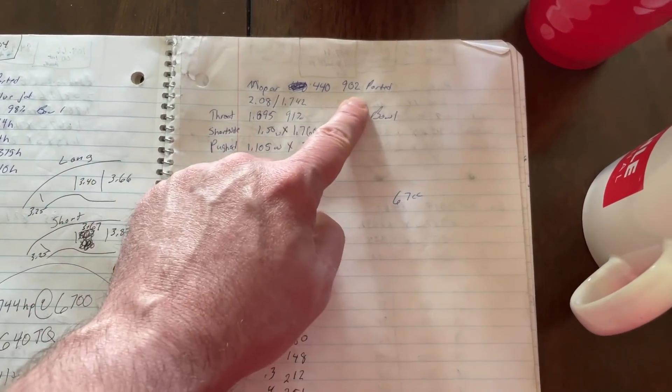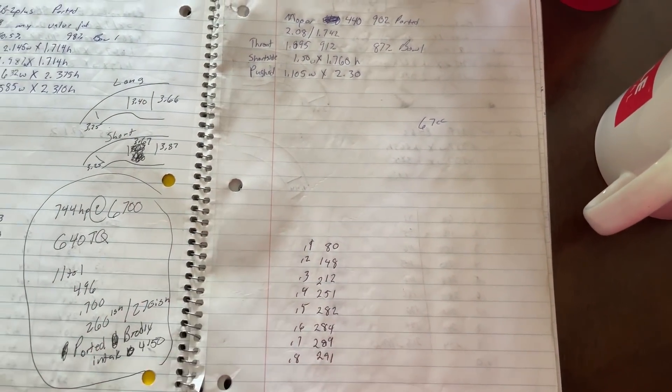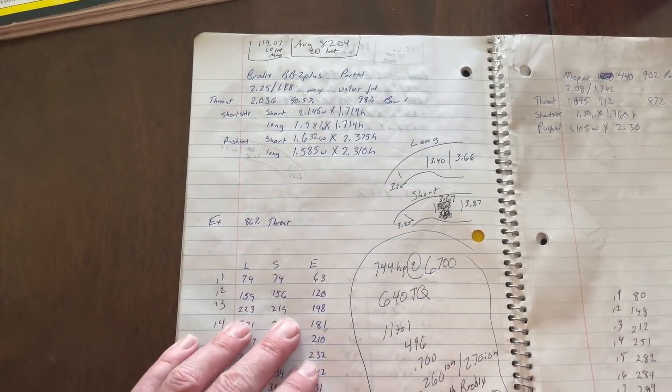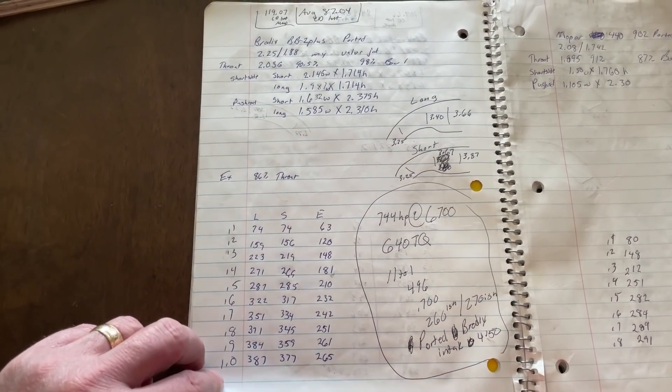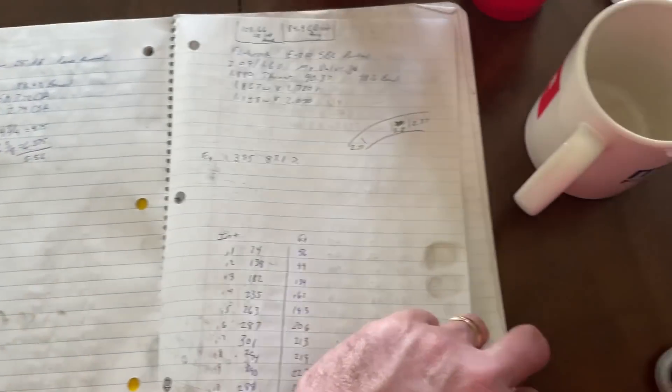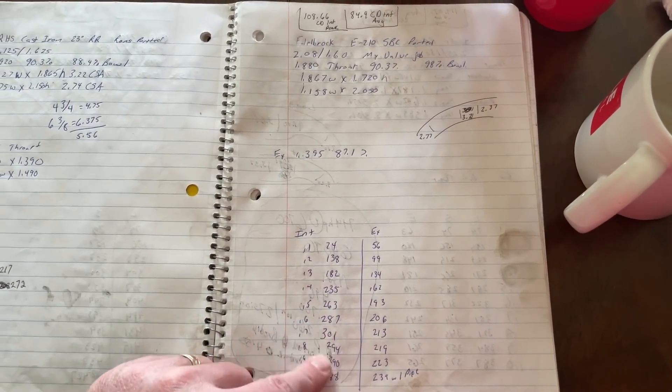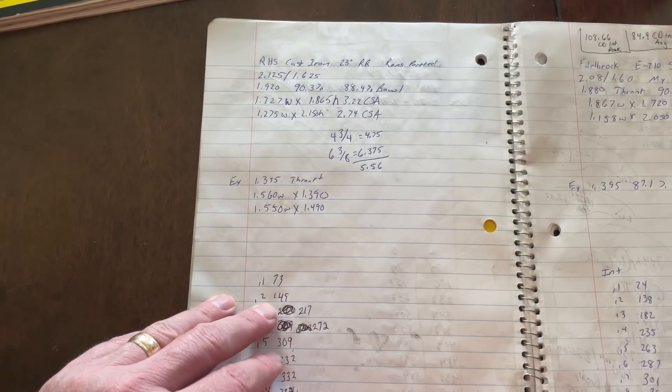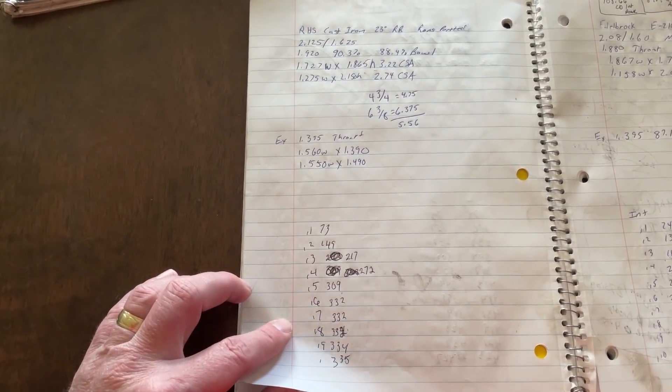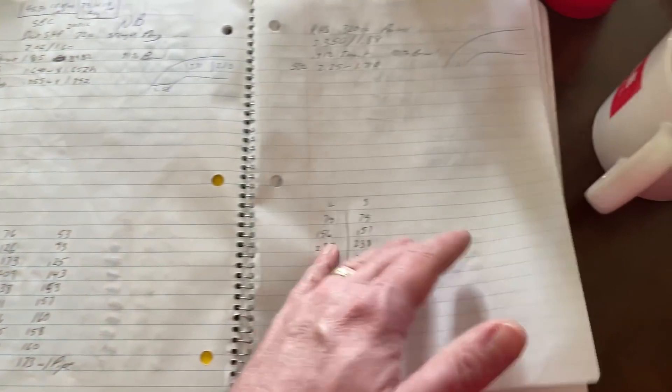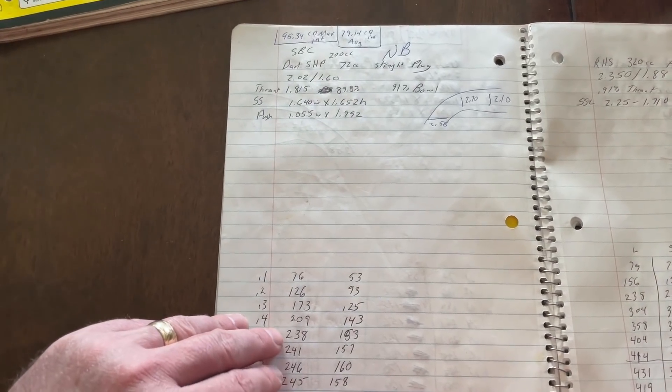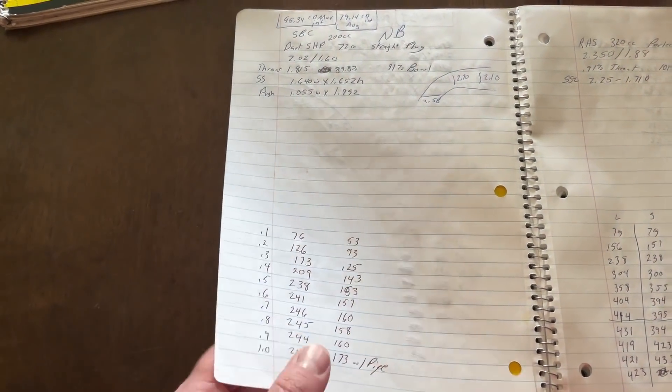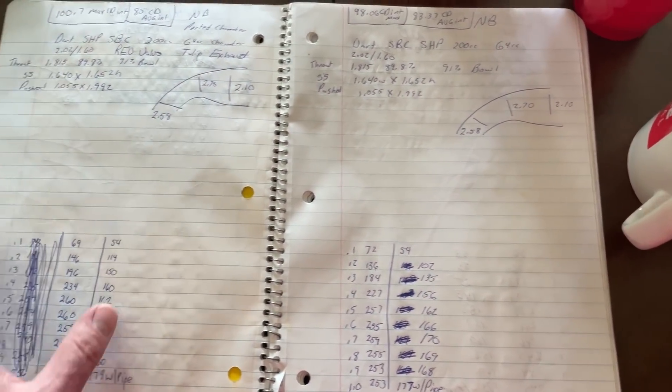Mopar 440. You guys thought I didn't do any. That's a 902 ported. I didn't port this. There you go. This is the BB-2 plus ported. Here's what power it made. Now the camshaft, specs and stuff. An Edelbrock 210 E10 210 ported. It didn't do too bad. RHS, this is the Rage Runner one. This came from Ron's. RHS 320 ported. Dart SHP. You're going to get to start seeing these are the old designs. The new one's better. There you go. Some more Dart SHP.